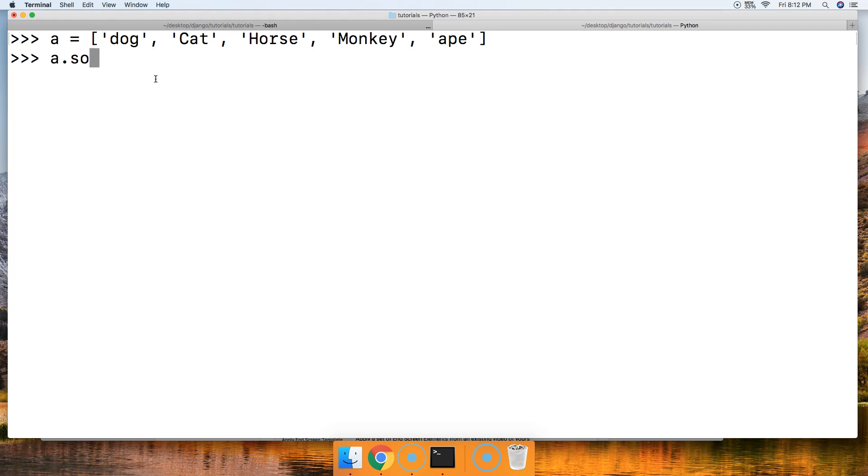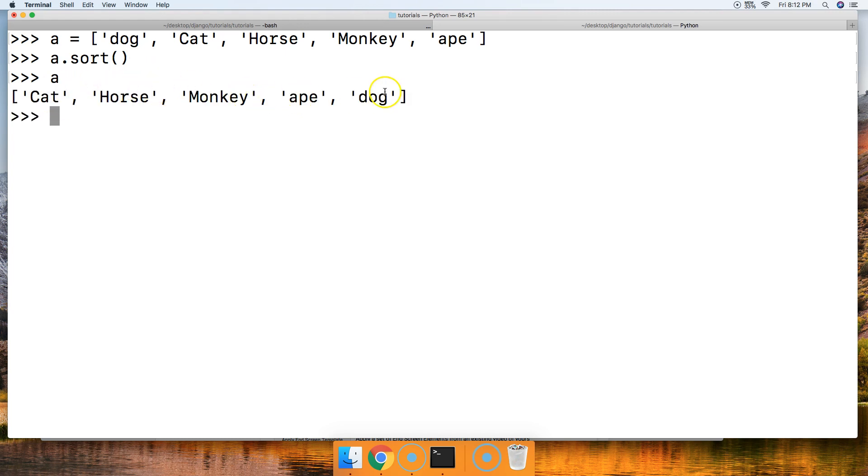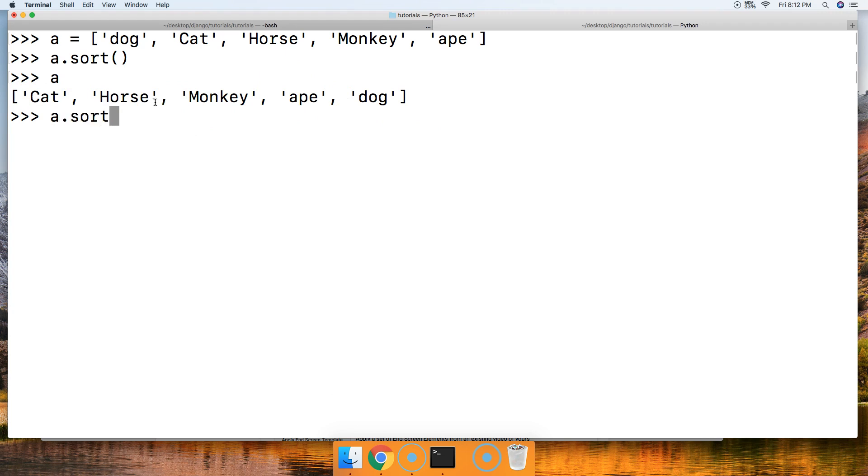All right, so we'll do a.sort to see what happens with the uppercase and lowercase. Call a, we got cat, horse, monkey, and then we got ape, dog. But I want to sort all these in order, didn't matter if they were uppercase, lowercase, and whatnot. So the way we fix that is we're going to say a.sort and we're going to call the key keyword argument.